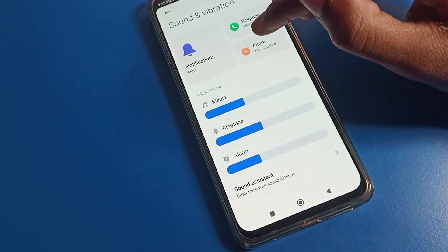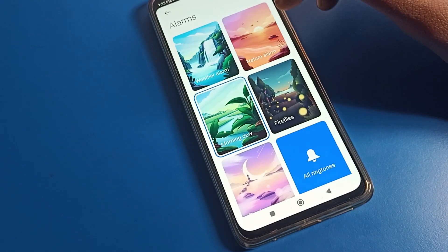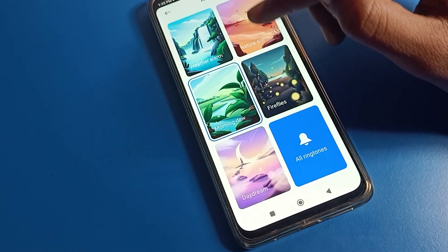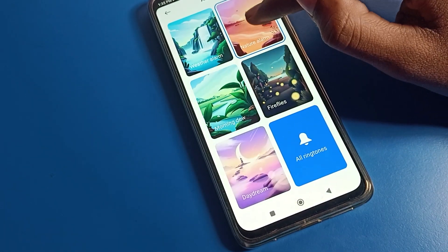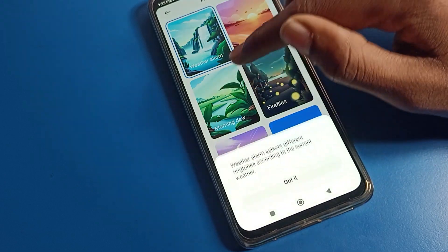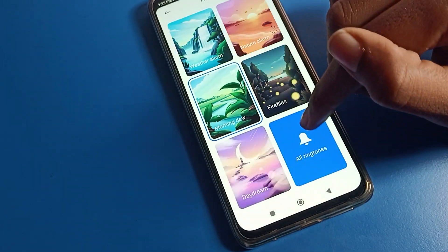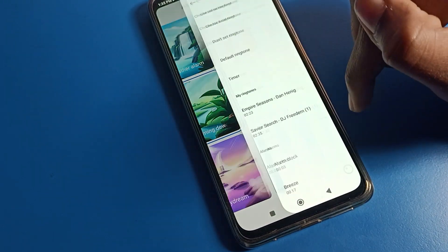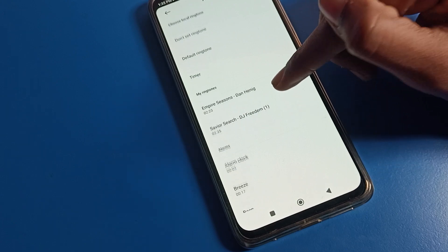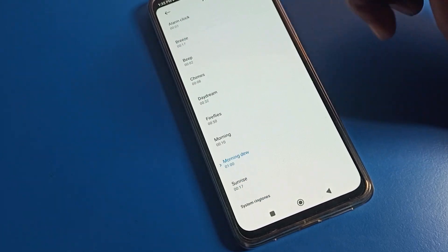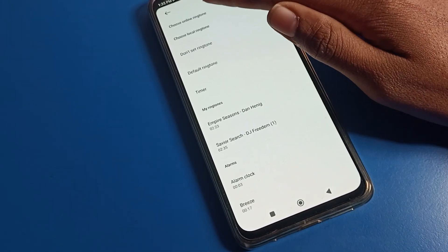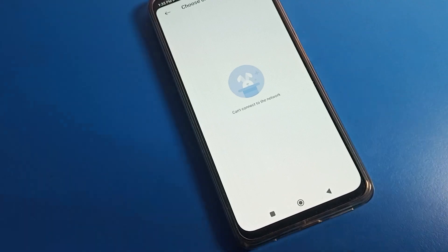Click on Alarm Ringtone. After clicking on Alarm Ringtone, whichever ringtone you like, you can change it directly from here. If you want more ringtones, click on All Ringtones — all alarm ringtones will show here.